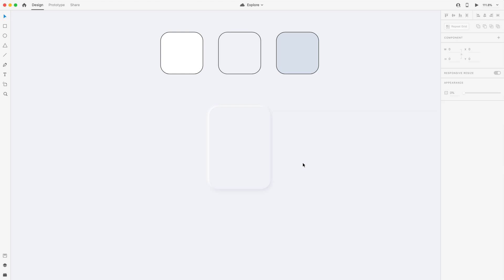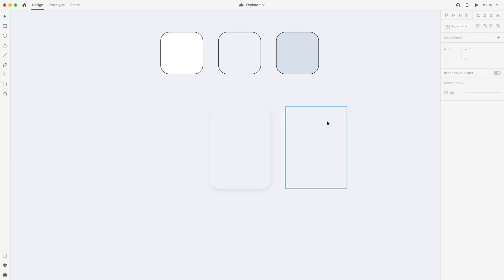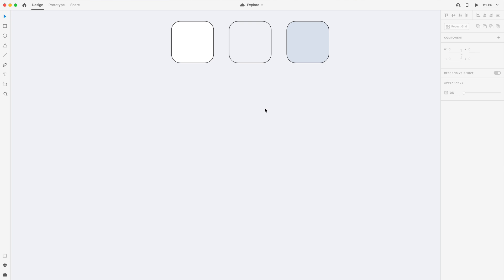In Adobe XD, there's no way to apply two drop shadows to a single element. I've simply done this by overlapping two of the same element with their respective drop shadows. That is how neumorphism is created.